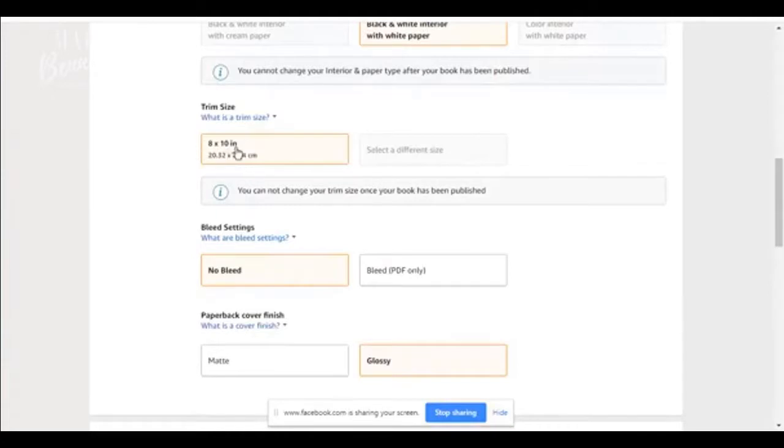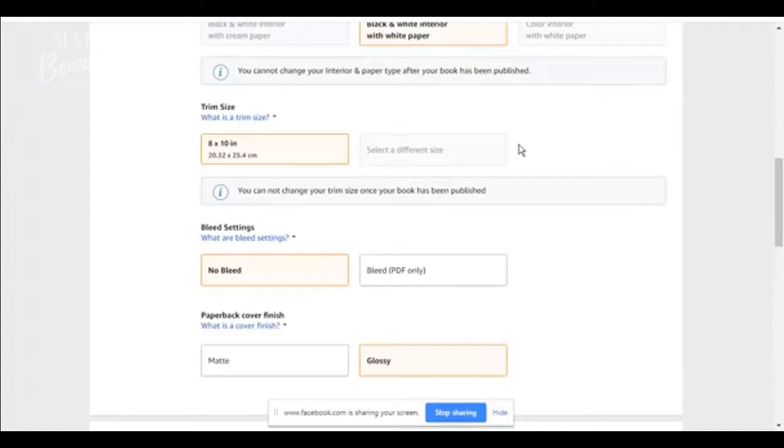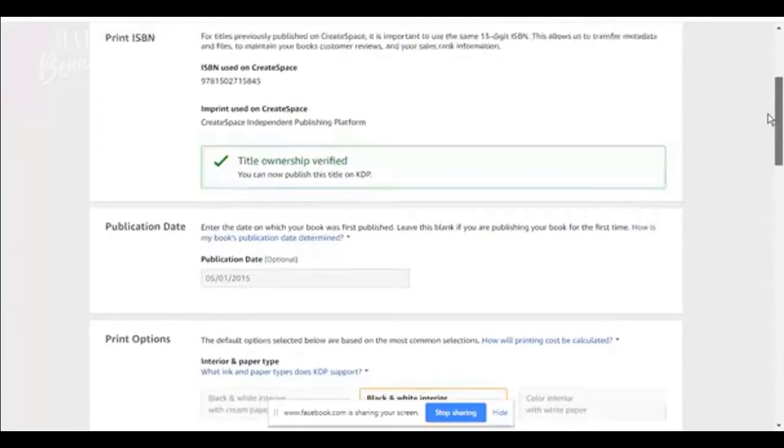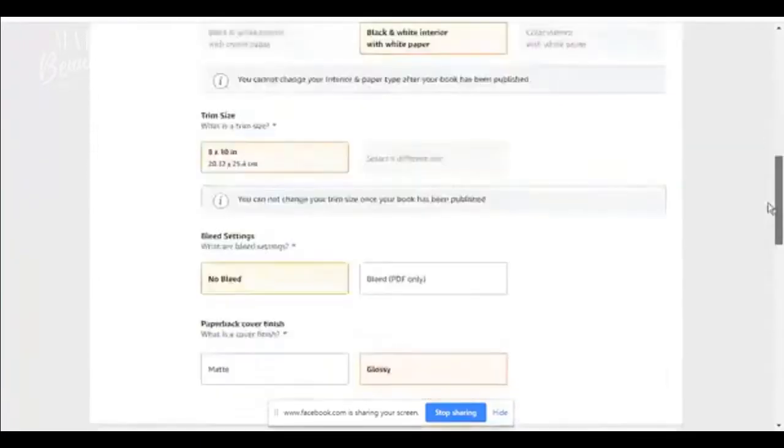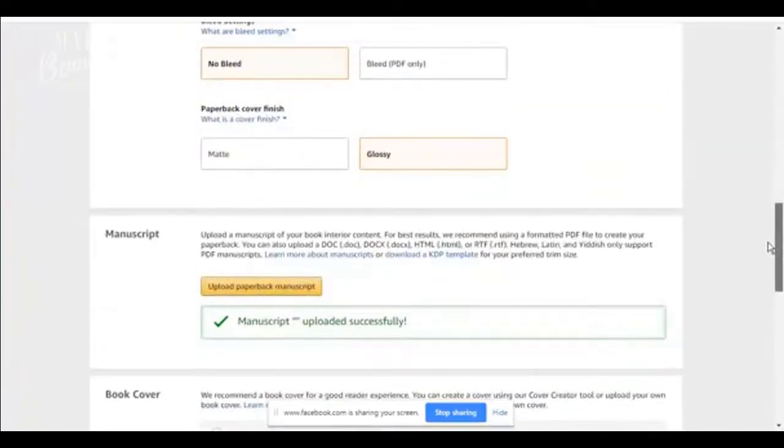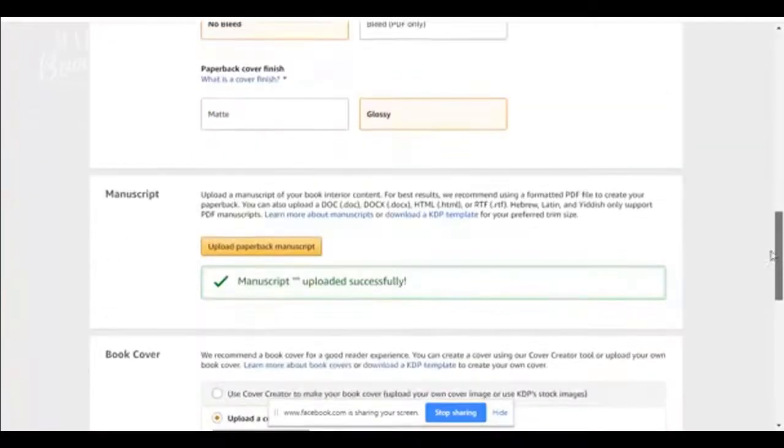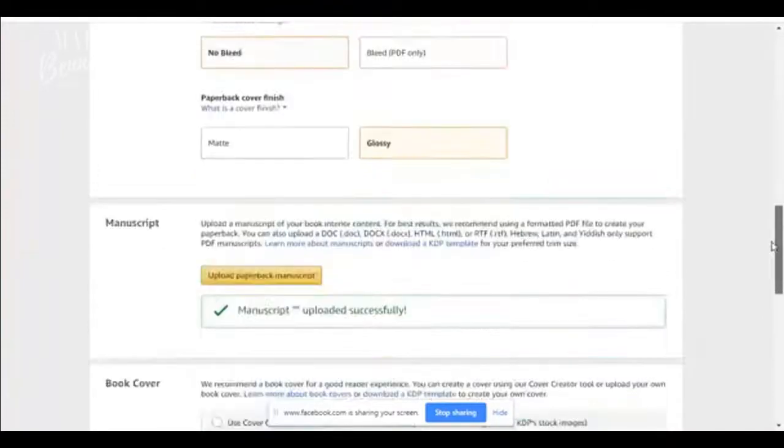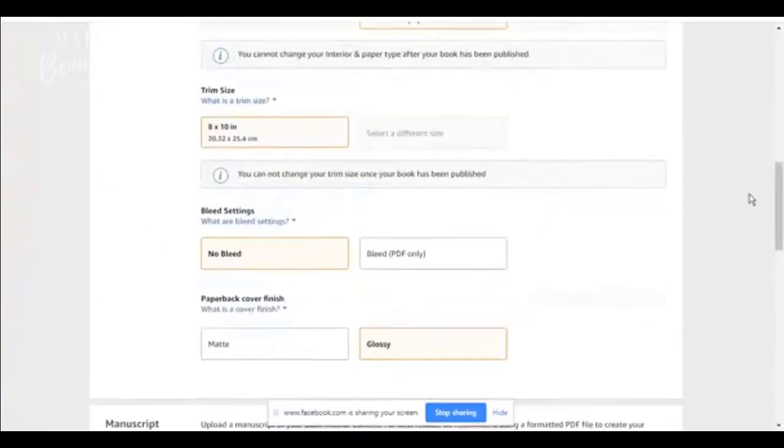Trim size. This is an eight by 10 book. You can select any size of your book. If you're doing a six by nine book. So this is the interior, right? Yes. So you're going to make sure that your interior is the right size.